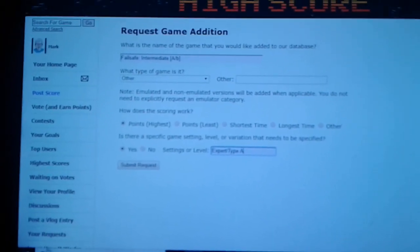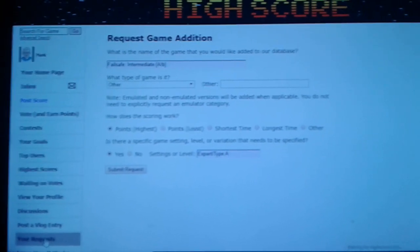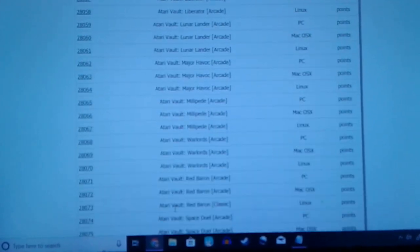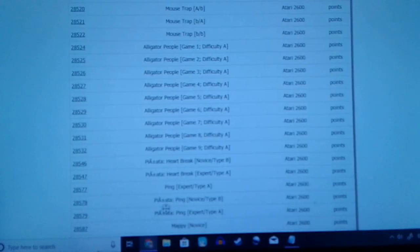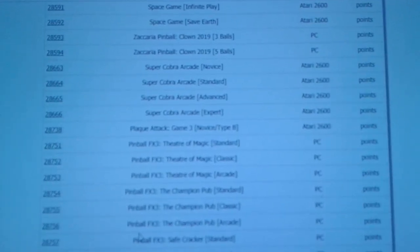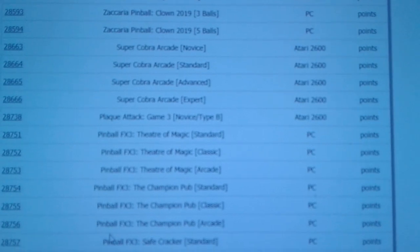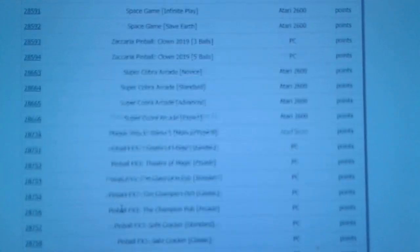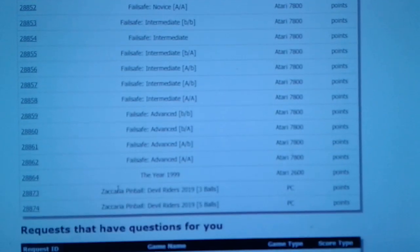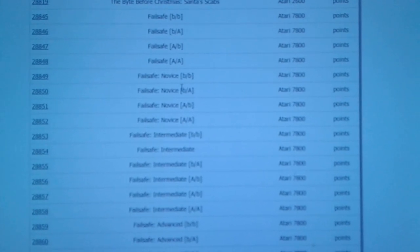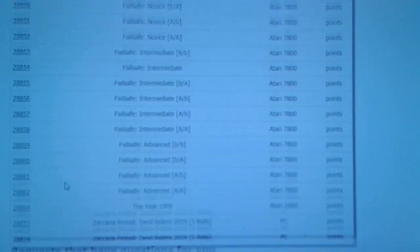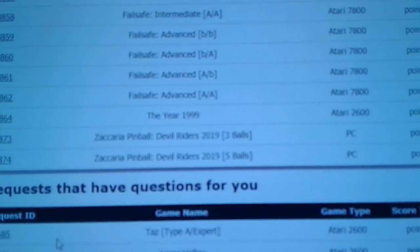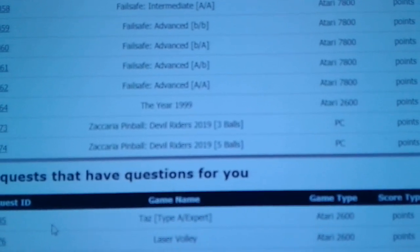However once you've done that you need to go to your requests. These are my submitted requests. I really want Super Cobra Arcade which is a homebrew added and mappy and space game. Failsafe is in the system but not all the difficulty settings are, so there's that. And a new table for Sakurai Pinball has just been released.